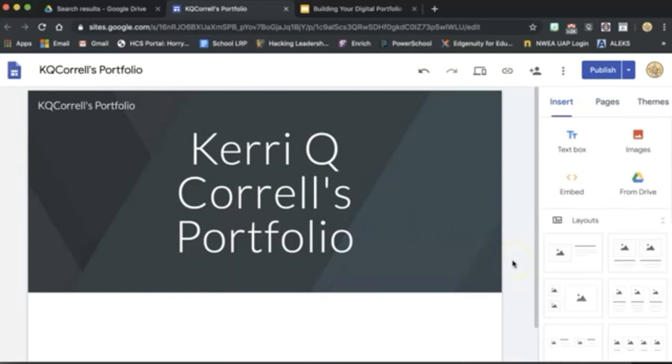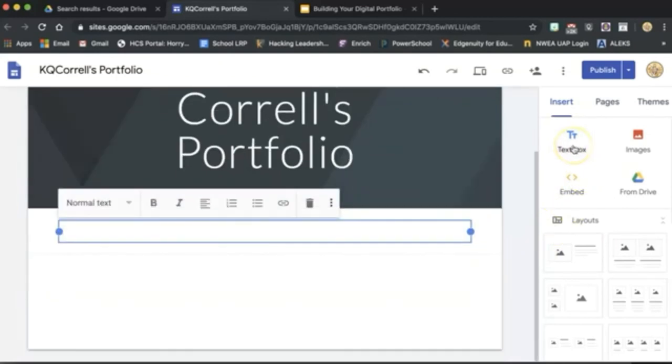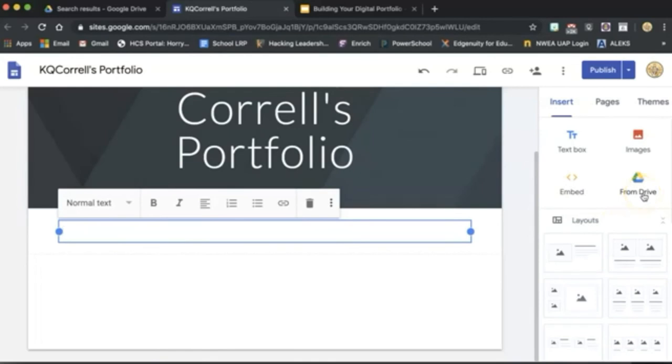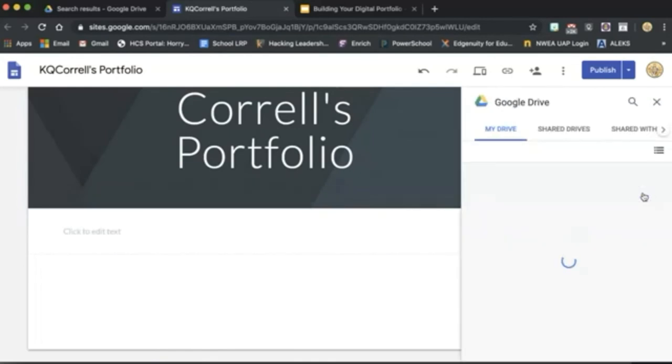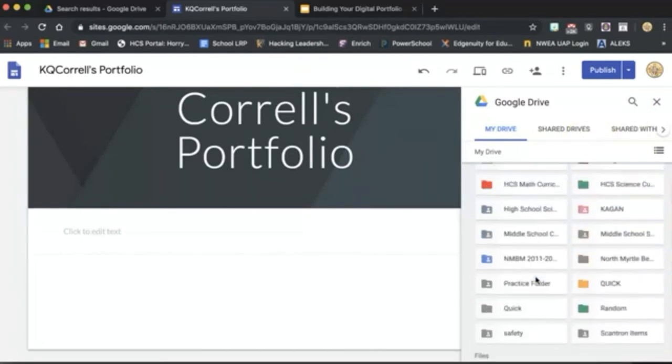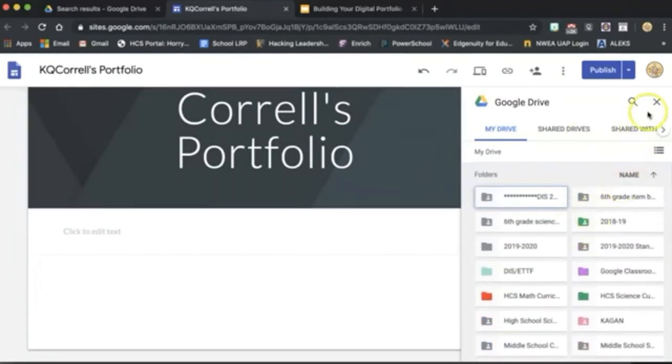When customizing your page, you can look at these text box options to add text. You can add images, you can explore embed codes, you can add items from your drive by clicking here, you can search for items that you know you're looking for specifically, or you can search through folders and items here in this page.